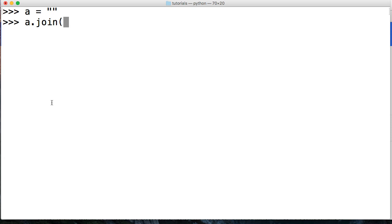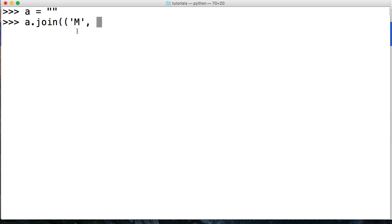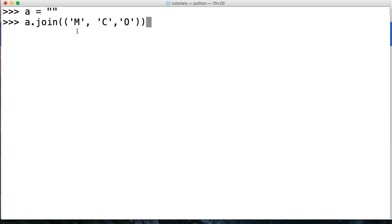So we're going to take a look at a tuple first. And what we're going to do is we indicate a tuple by the parentheses. And we're going to say M, which is a string, and then C, which is a string, and then O, which is a string. I want a capital O. And we'll close out that tuple and close out our join method.